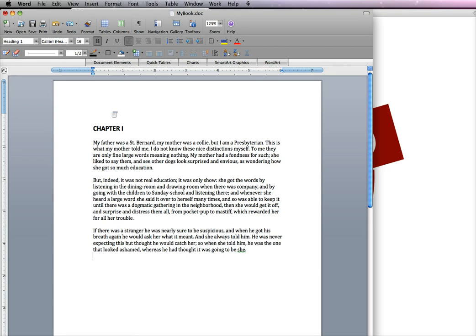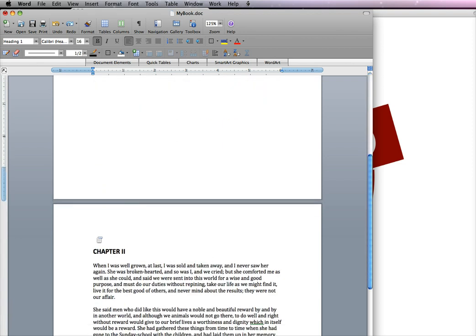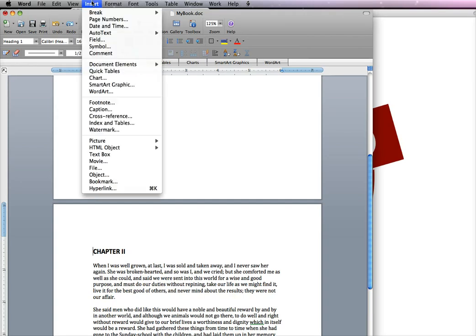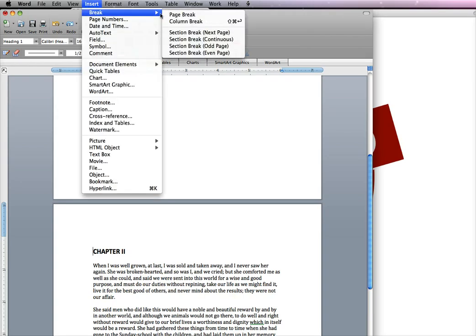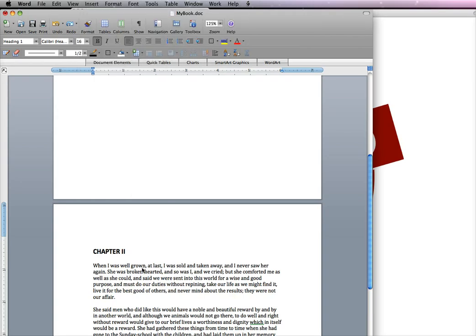So first we start with your Word file. Now I already have it formatted here. Each of the chapter headings are H1 tags and the rest is body copy. I've also put in manual or page breaks, which is you put your cursor in front of the chapter and you go into insert, break, and page break. And that's what you want to do.